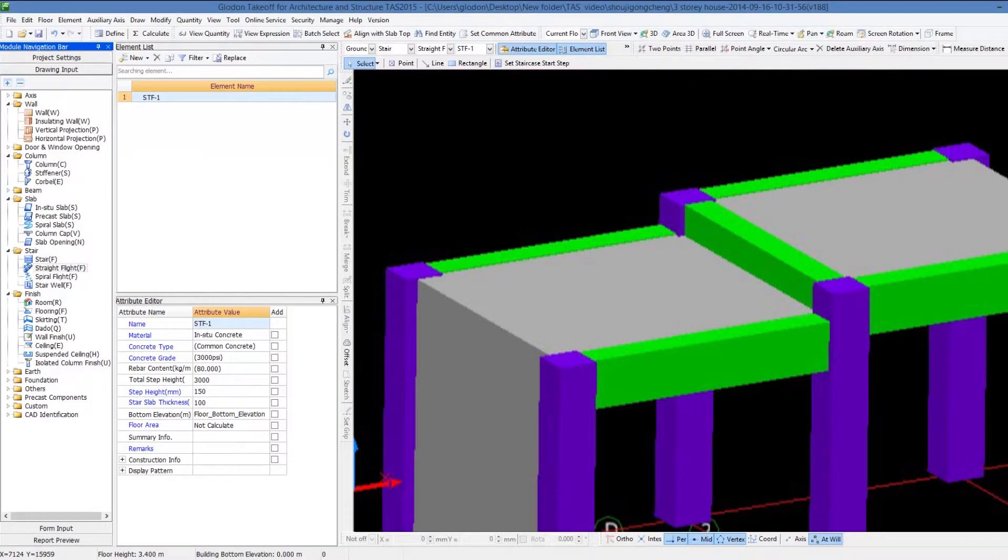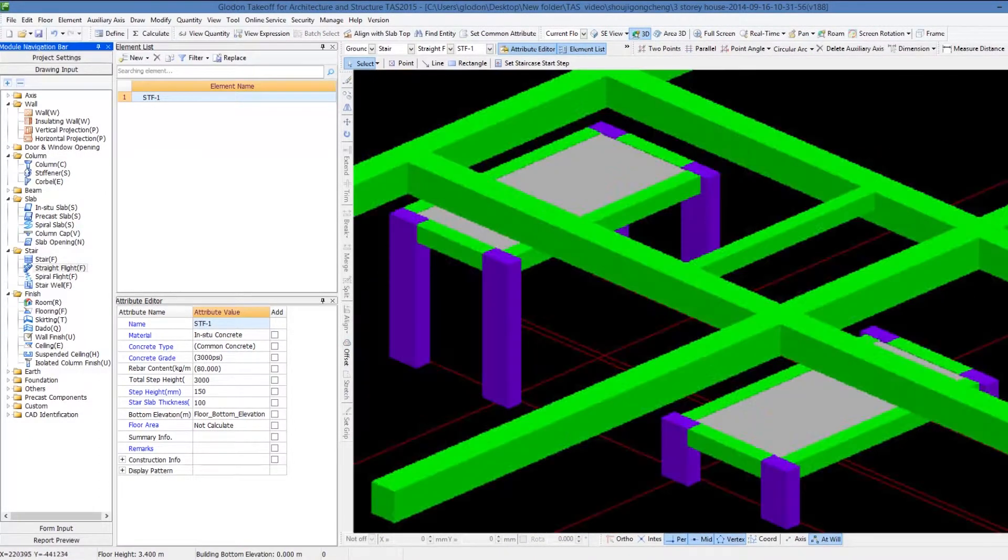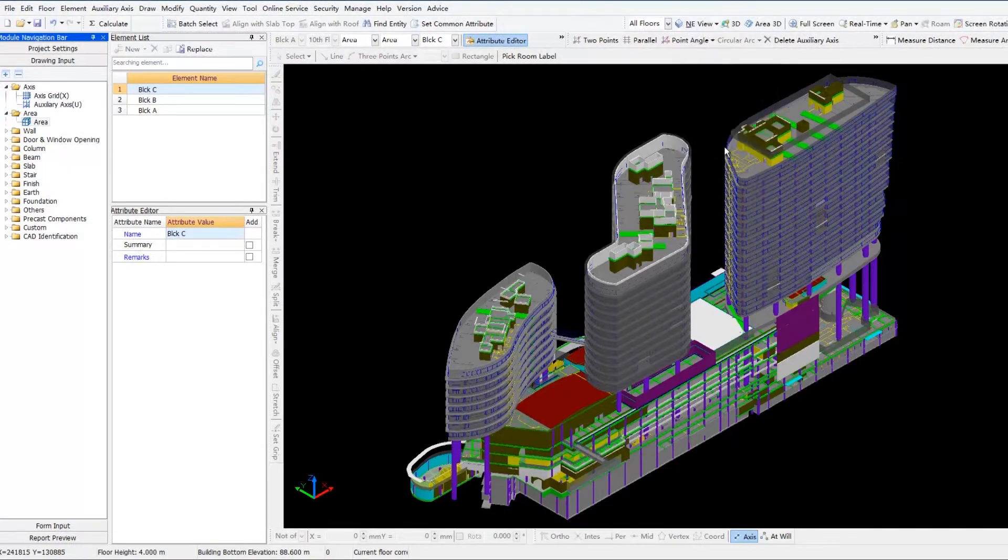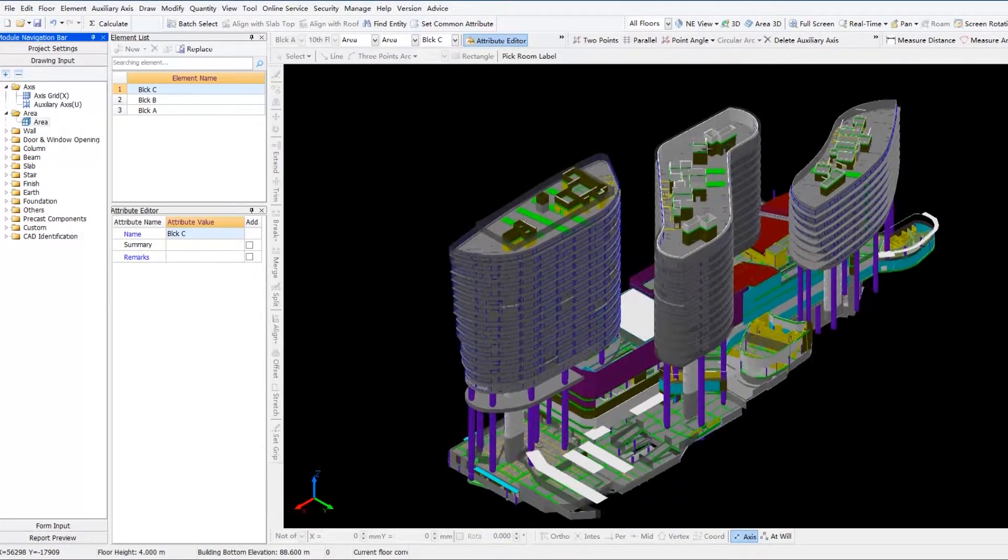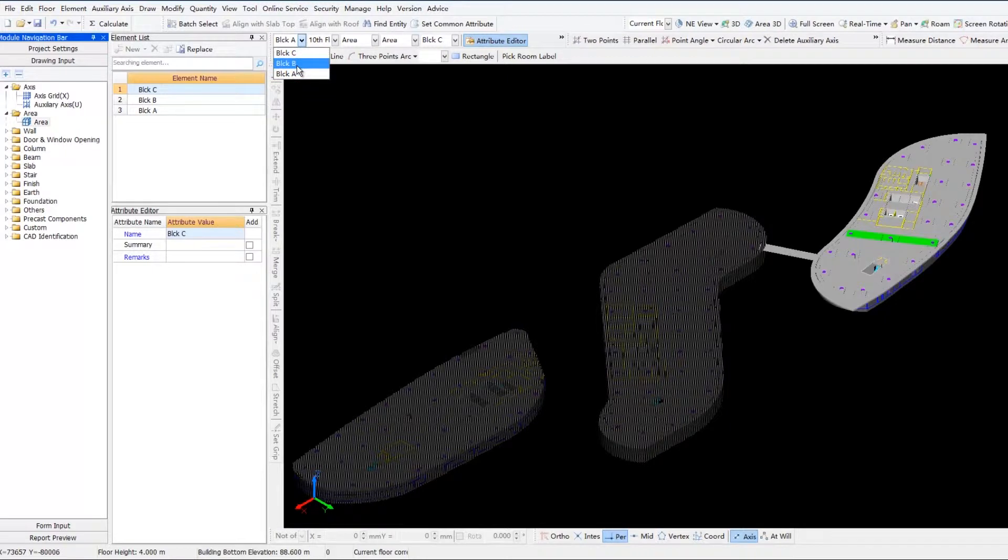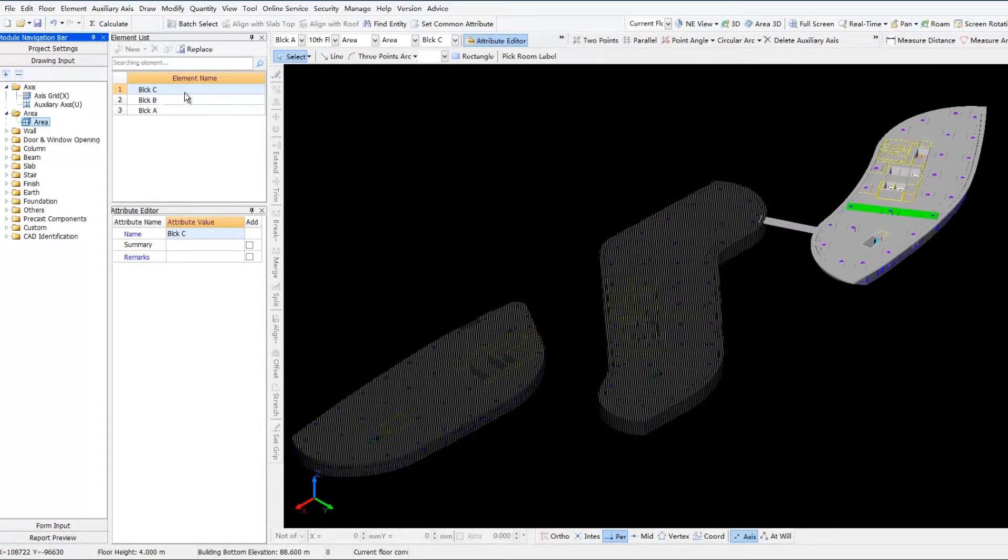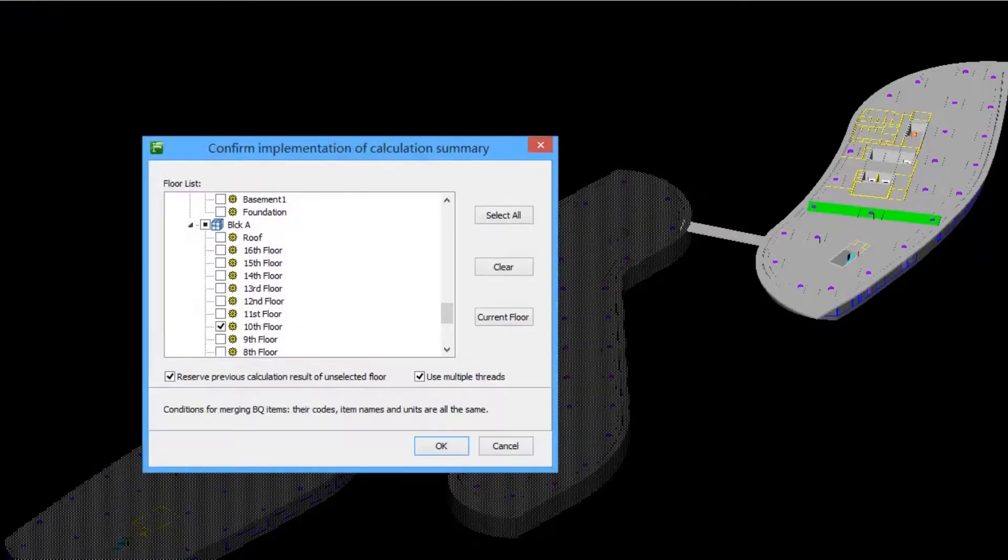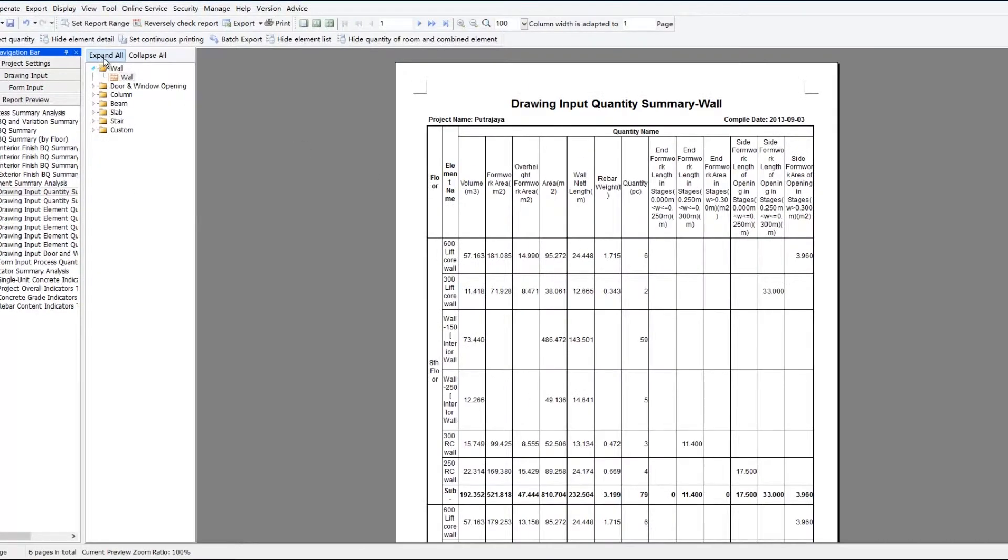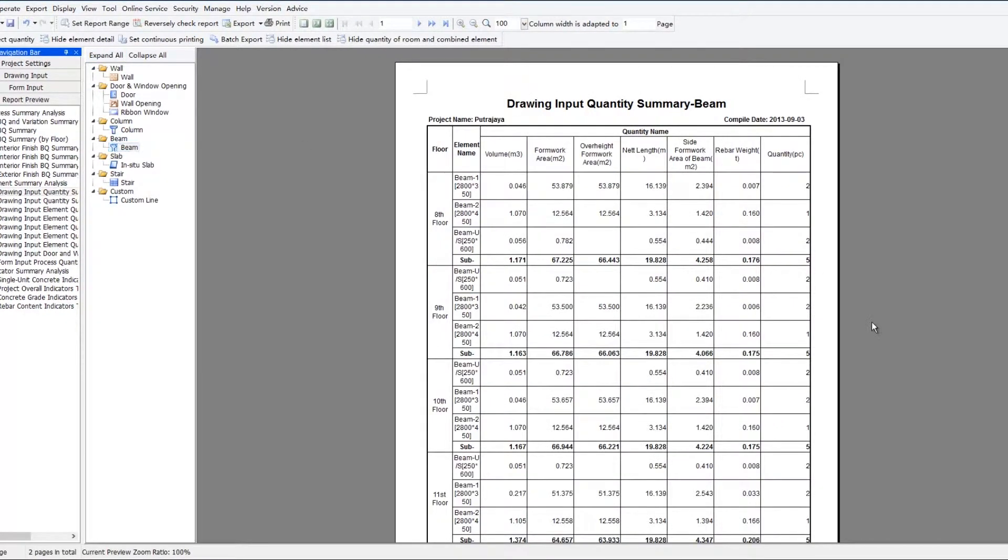There always exist complex structures like staggered floor, duplex and mezzanine in practical building projects. In TAS, those structures can be drawn by separating them into areas first, and then combining the areas together, so that their quantity takeoff can be done without the frequent adjustments of elevations.